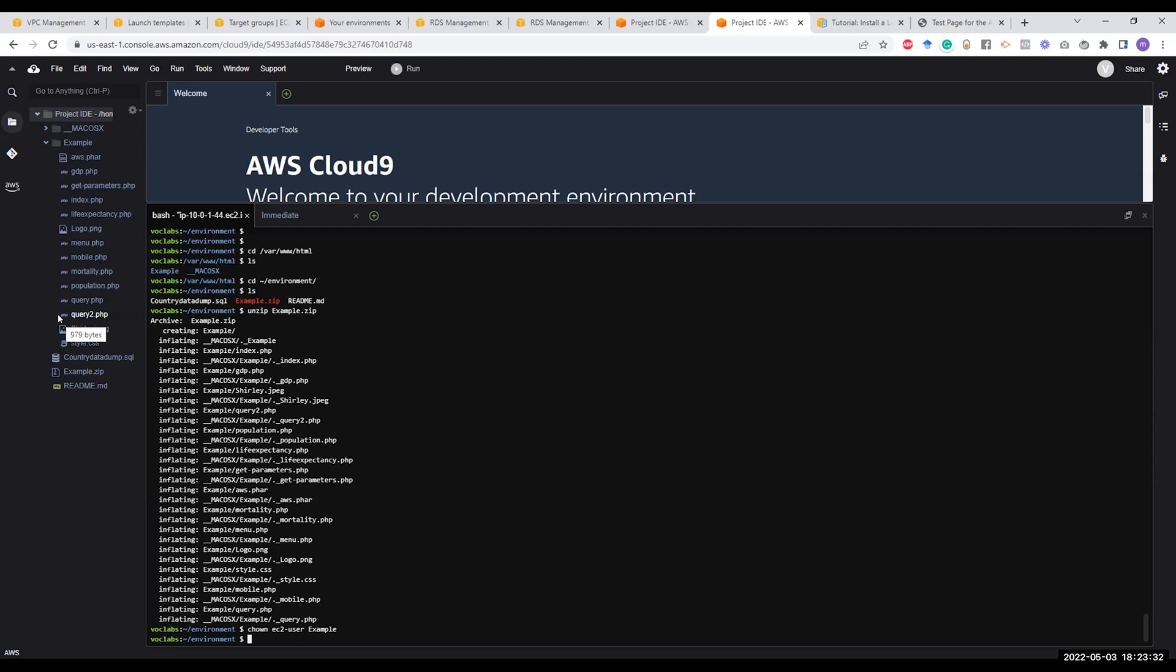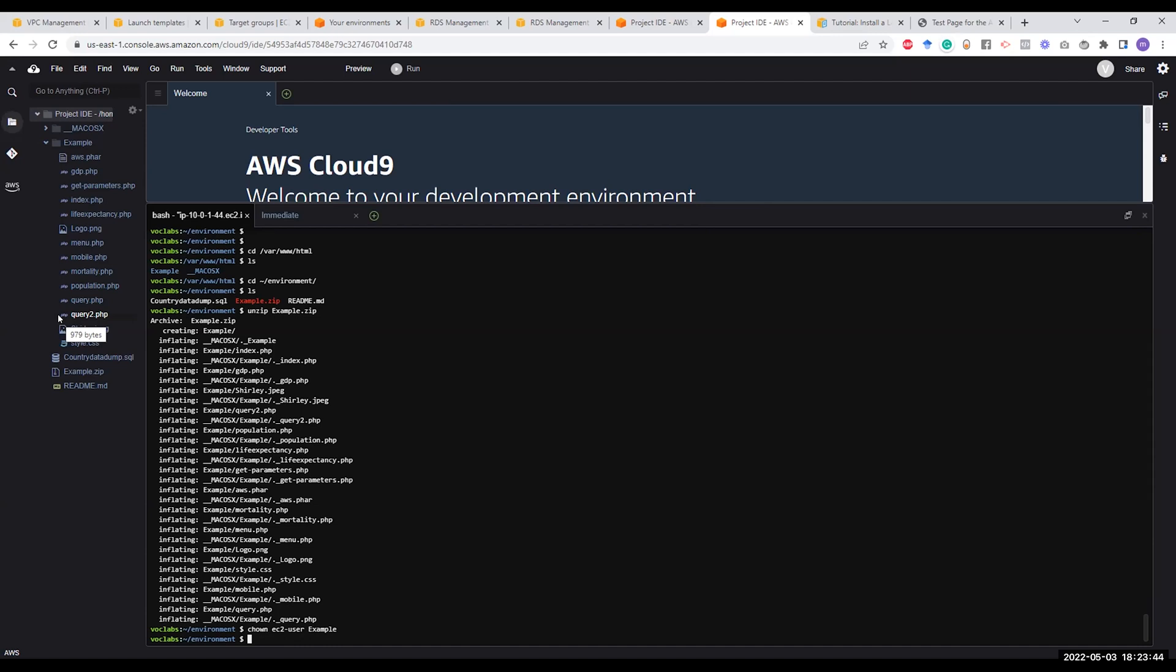However, just to let you know, in the coming steps when you launch the EC2 instance via the autoscaler, via the launch template, you don't need to do that. All we are doing here is to test the application to inspect it. So this step in particular is an optional step. You don't need to get stuck on it.